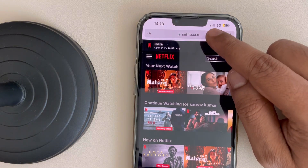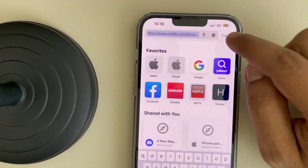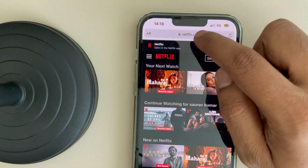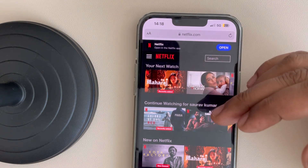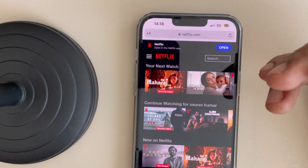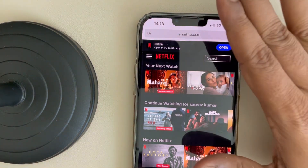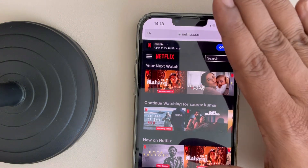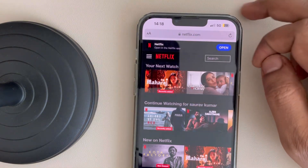Go to netflix.com on your browser — just type netflix.com. If any prompt appears asking you to open the app, cancel that prompt and just remain on the web version of Netflix.